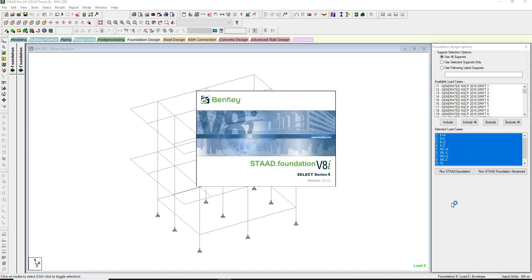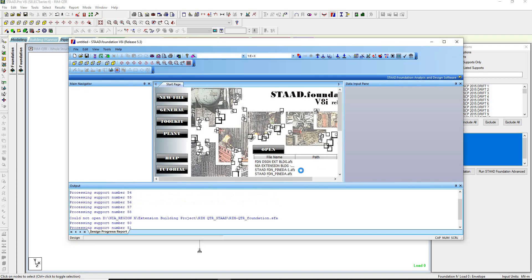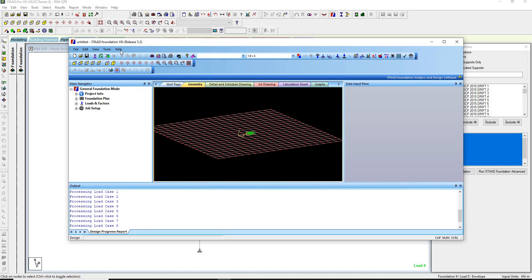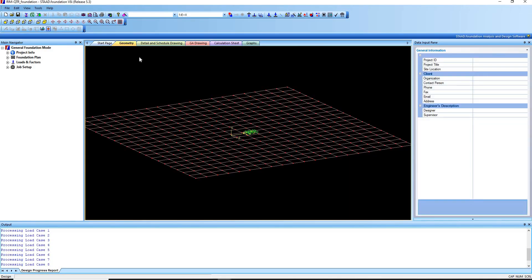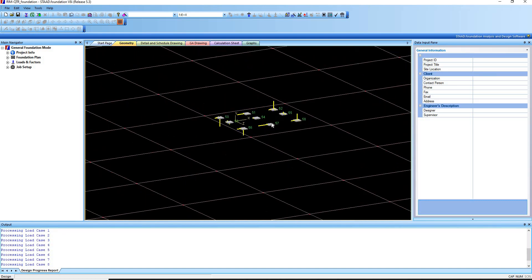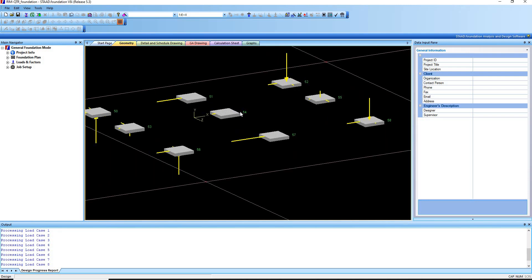What will happen is you will be redirected into the STAAD Foundation application. In this case I'm using an older version, Release 5.3. The structure is now automatically being modeled.